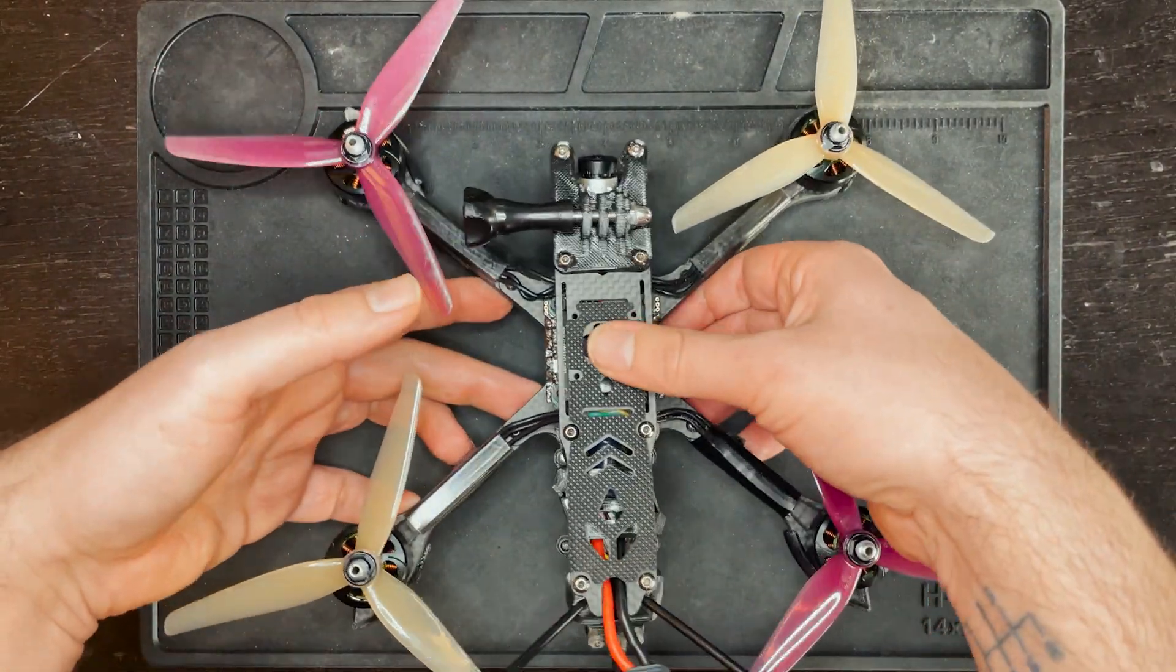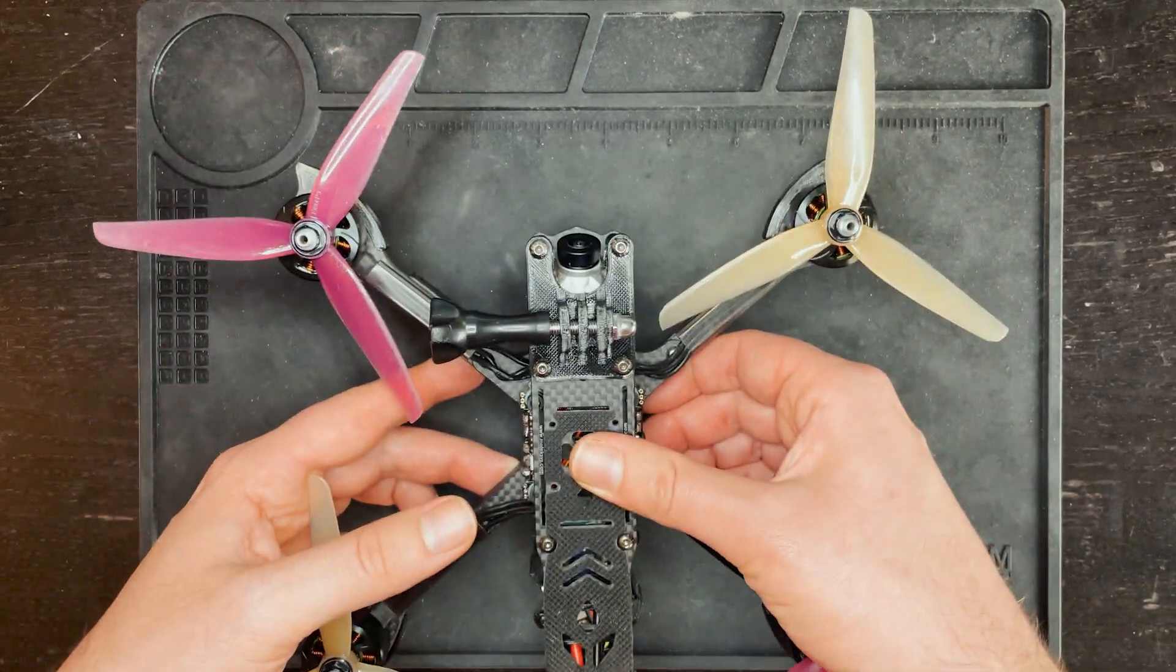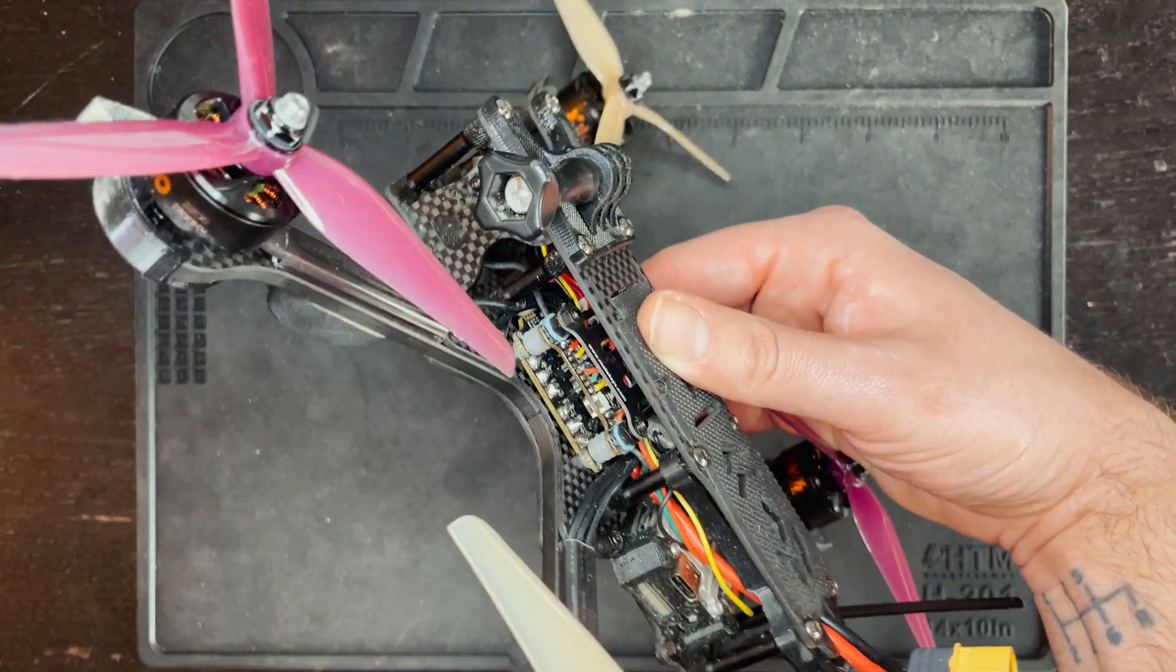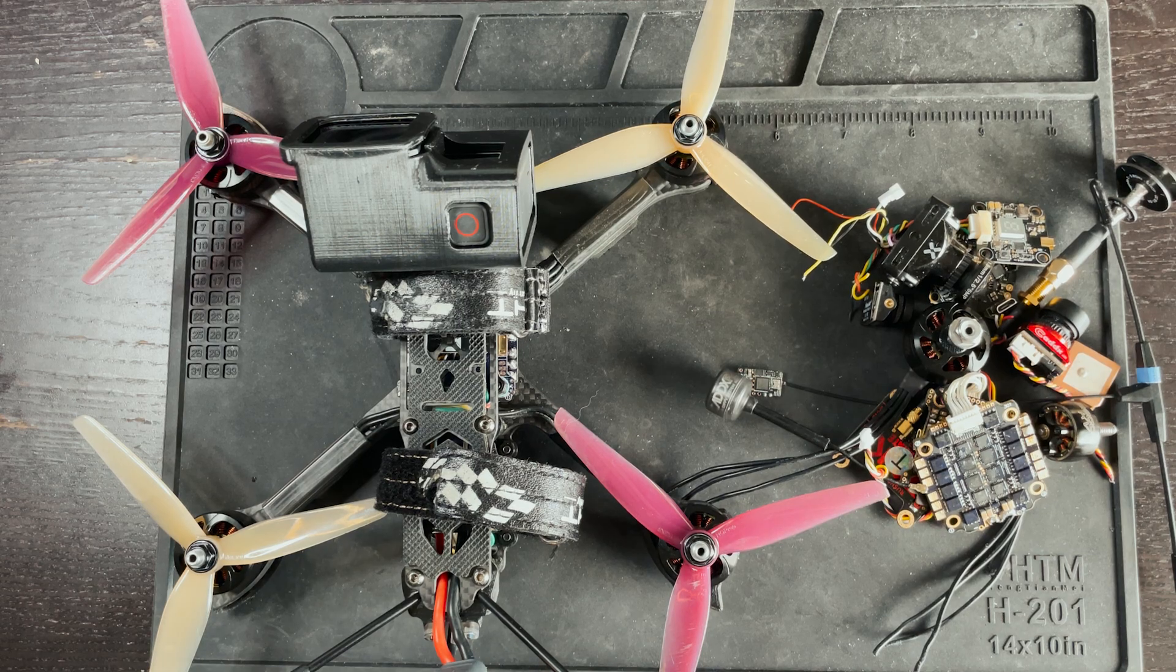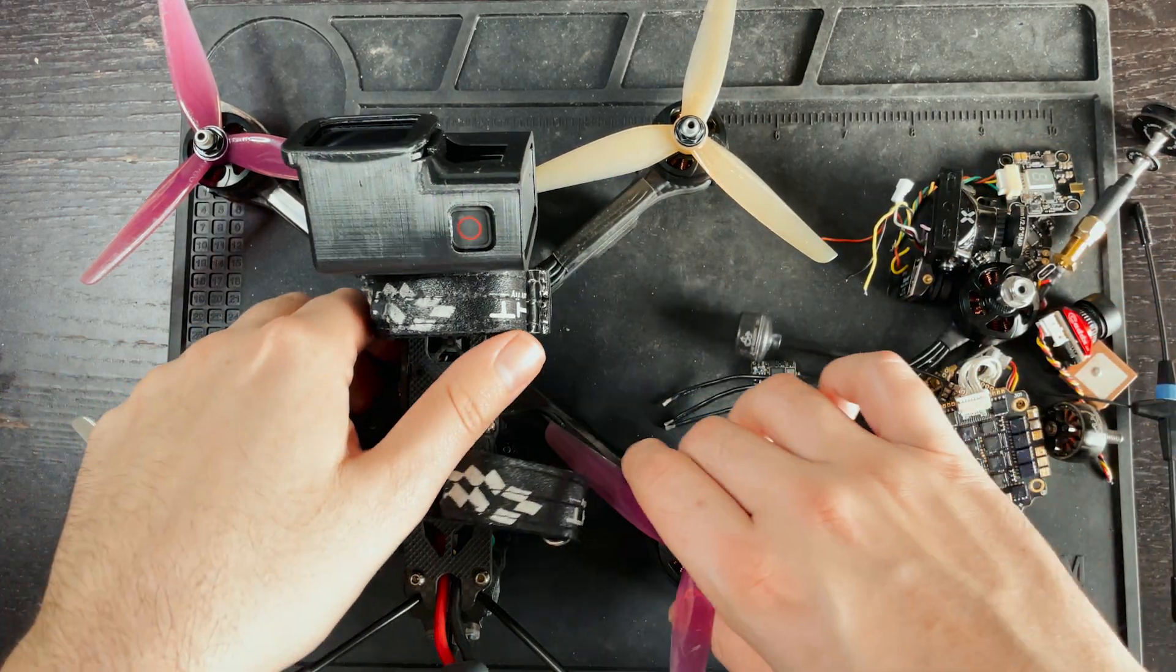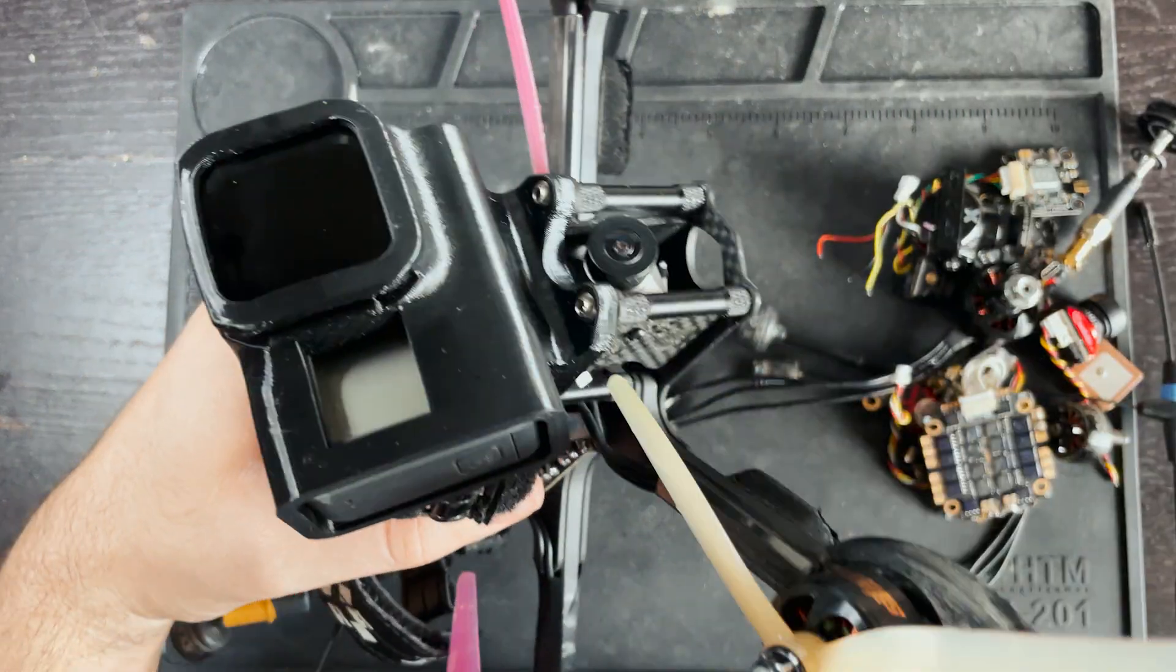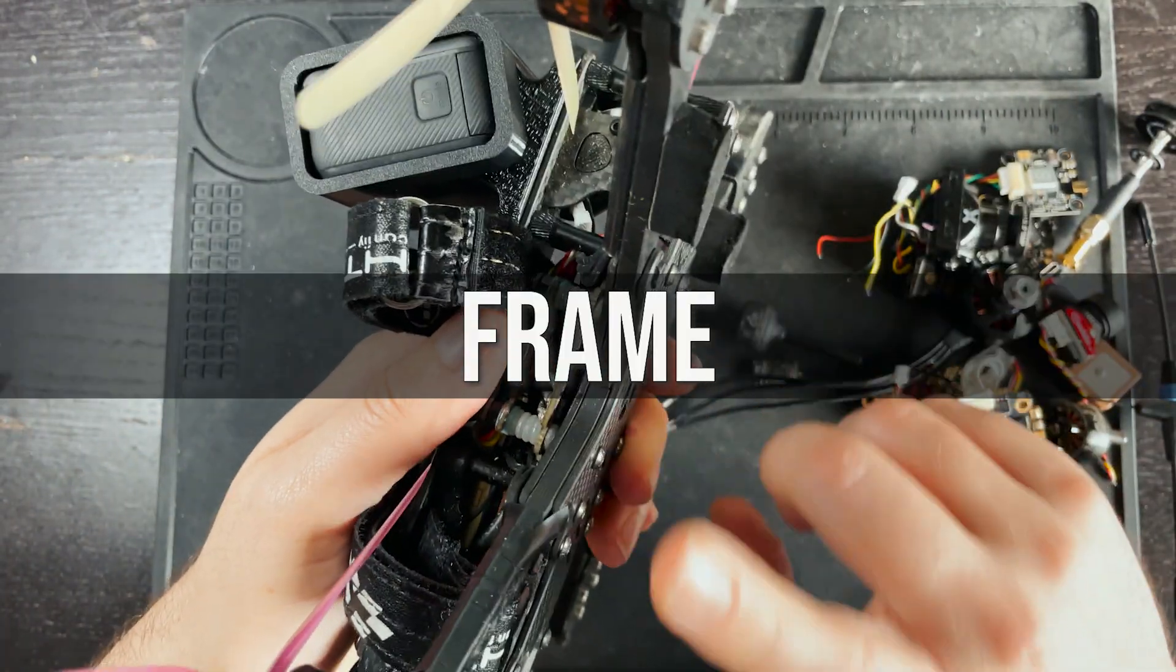So now that you know what an FPV drone is, let's go over the parts that go into one of these drones. The first component I'm going to talk about actually isn't even in this pile right here, but it's the most essential component to building an FPV drone. And it's the frame.